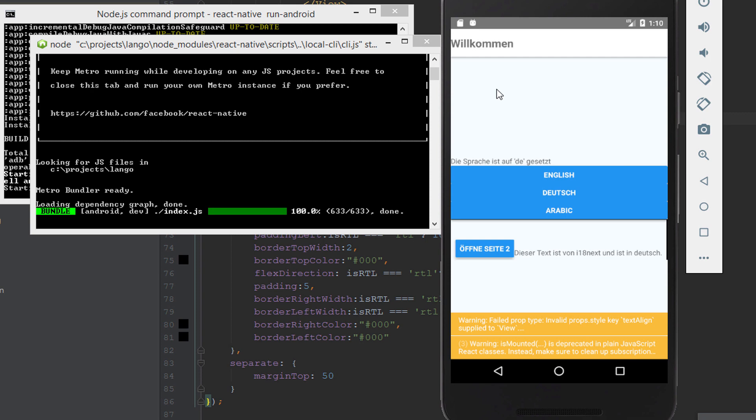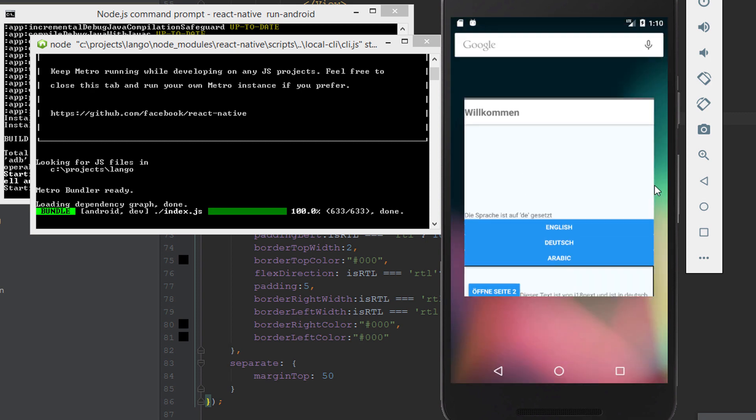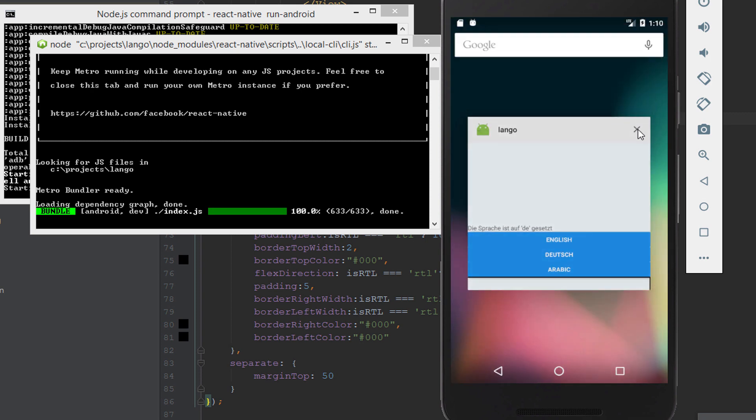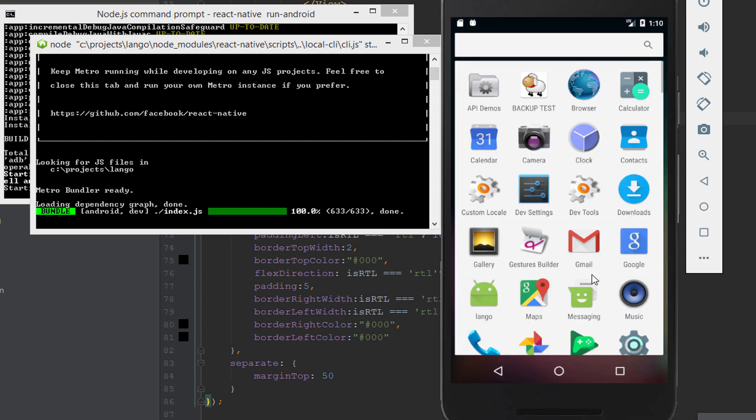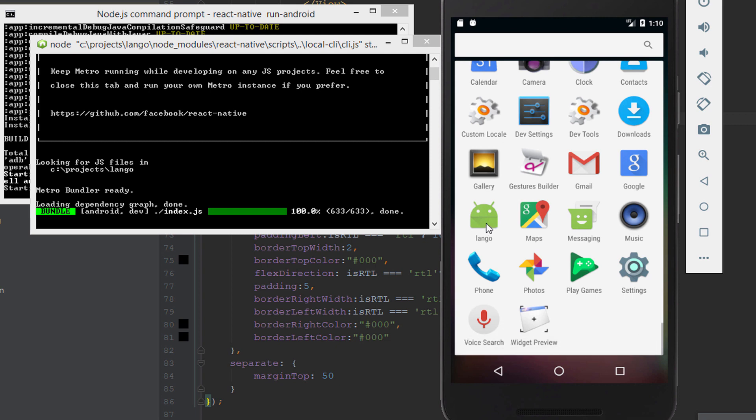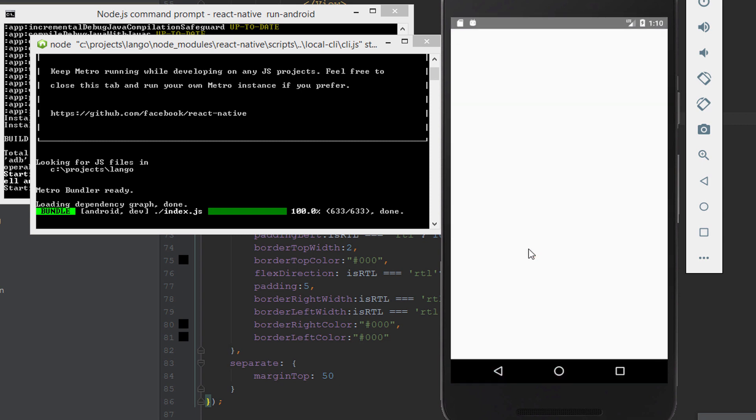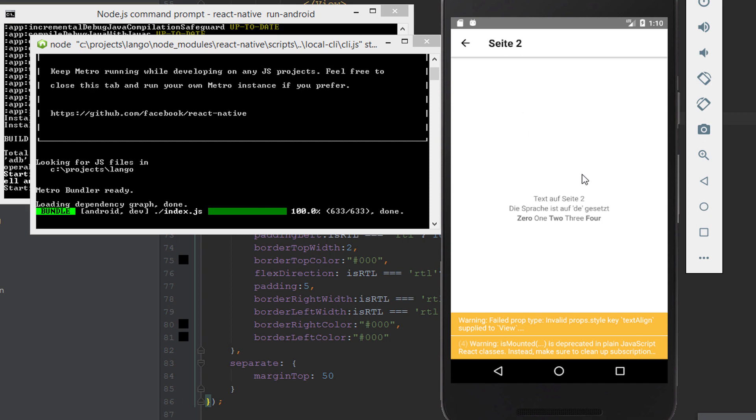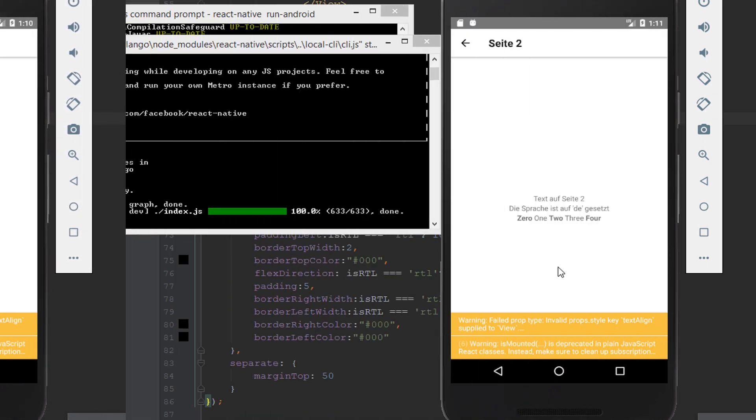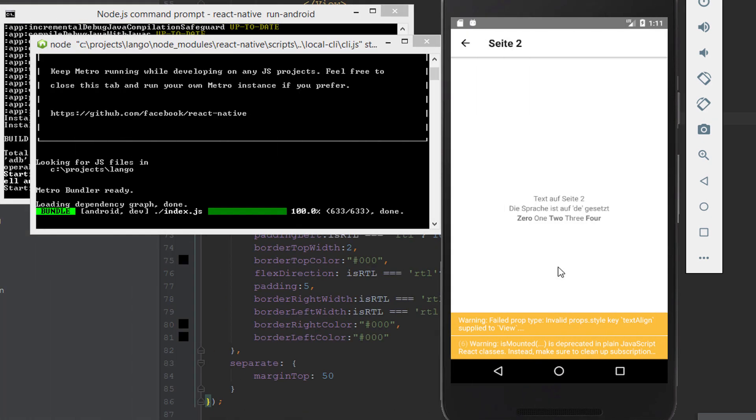If I press on the Dutch language it is changed again. Let's close the app and try to open it again. Do you remember the last language? Yes it is Dutch. Open the app again and it is on the Dutch language.